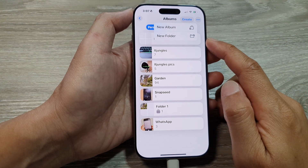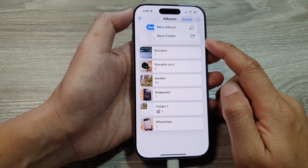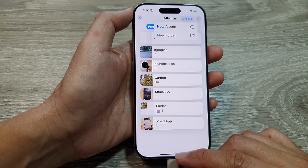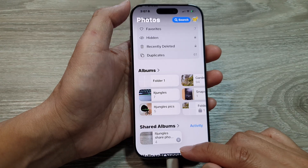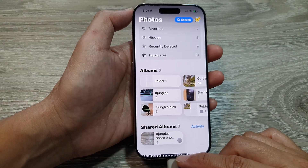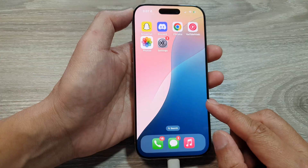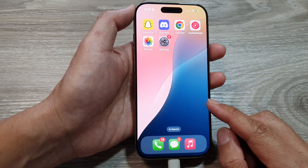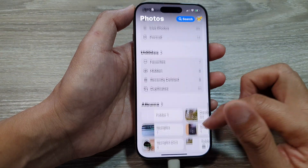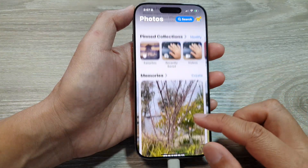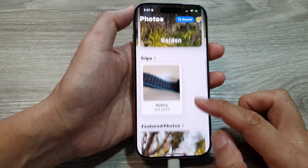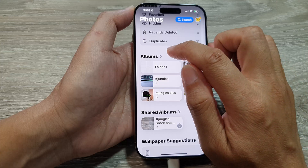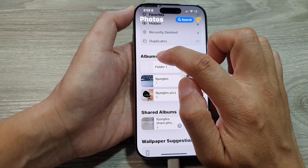How to create a new folder in Photos Albums on the iPhone 16 series. First, let's go back to the home screen by swiping up at the bottom of the screen. Then on the home screen, tap on Photos. Now in Photos, scroll down and tap on Albums, then tap on the right arrow.